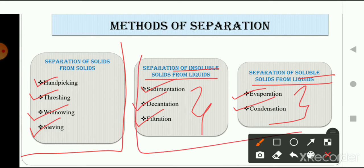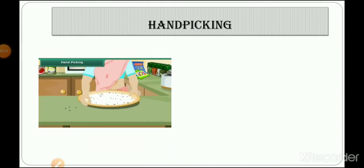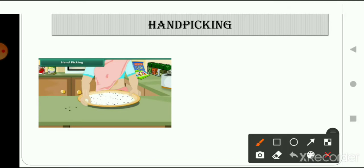So let's continue. The first method of separation is hand picking. Let's understand this with an example. Suppose you bought a packet of food grain from the shop, opened it in your kitchen, and put all the grain on a plate. You observe that there are different types of things also present in the packet — for example, small pieces of stone, husk, or broken grains.